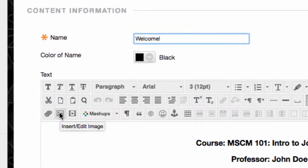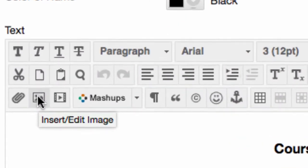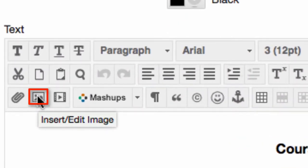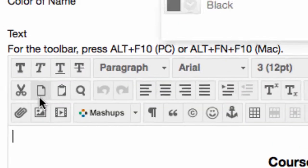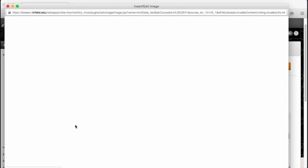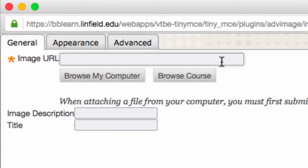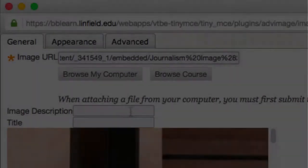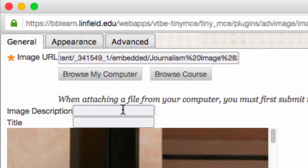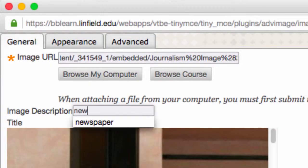To add or edit an image, click on the image icon in the editing toolbar. From here, you can either paste the image's URL or browse your computer for it. Make sure to add an image description to meet the needs of visually impaired learners.